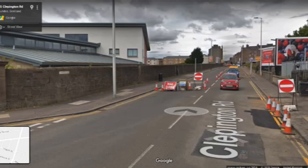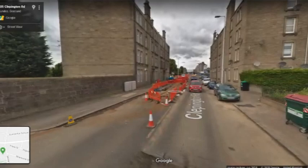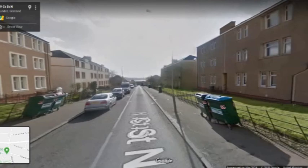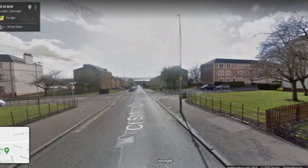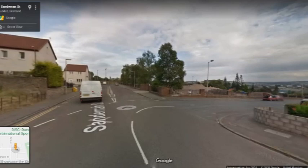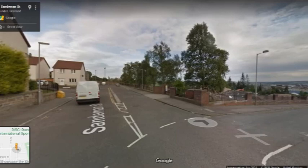The road is closed, but let's go down it anyway. We're now heading down Court Street and along Sandeman Street, down Melrose Terrace.